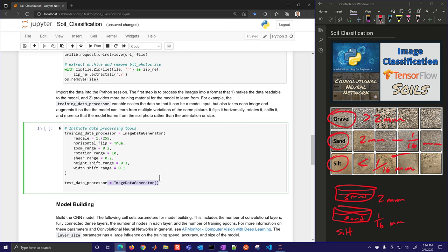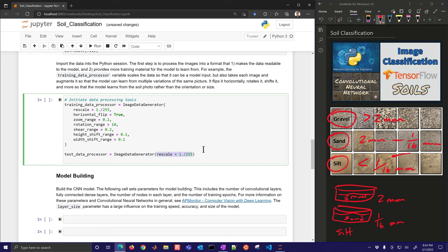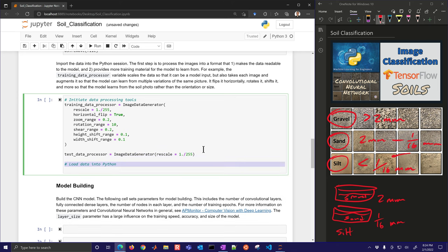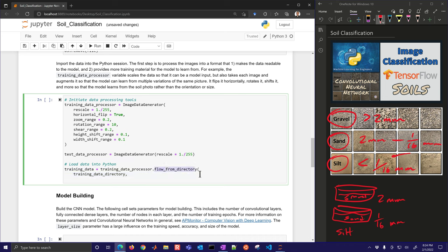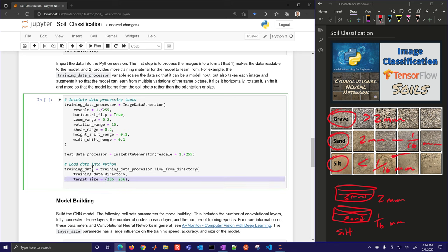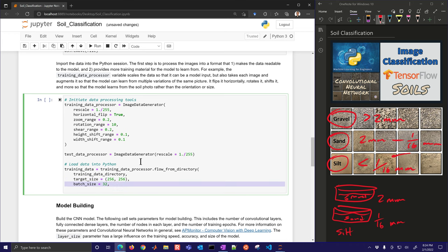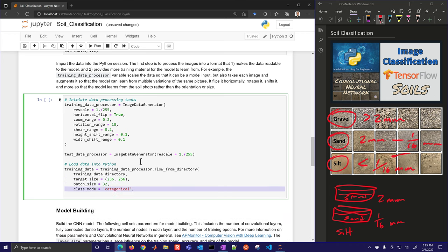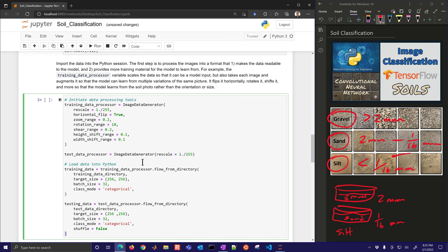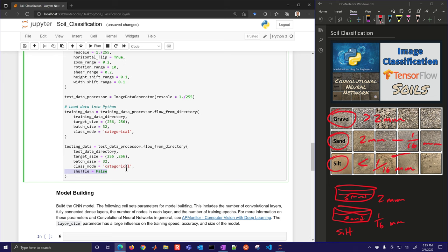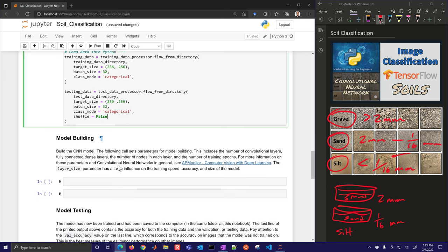We'll also have a test data processor, which is similar to the training data processor but without all the flips and rotations. Then we'll load the data into Python using flow_from_directory, targeting 256×256 pixel images, batch size of 32, and class mode categorical. The same is done for testing data, except we don't need to shuffle for testing as we do for training.